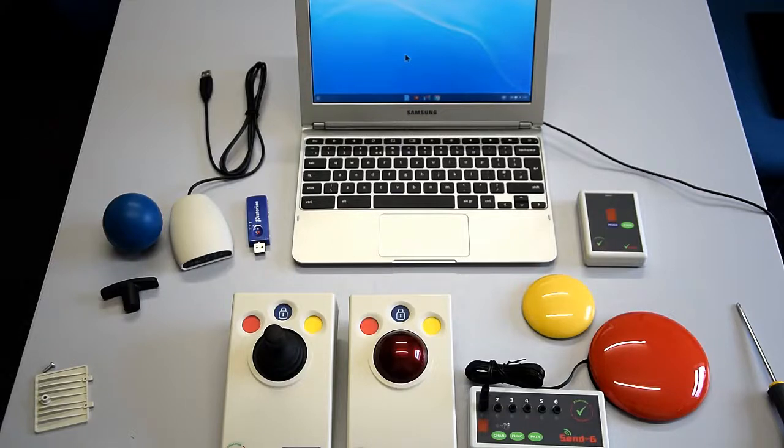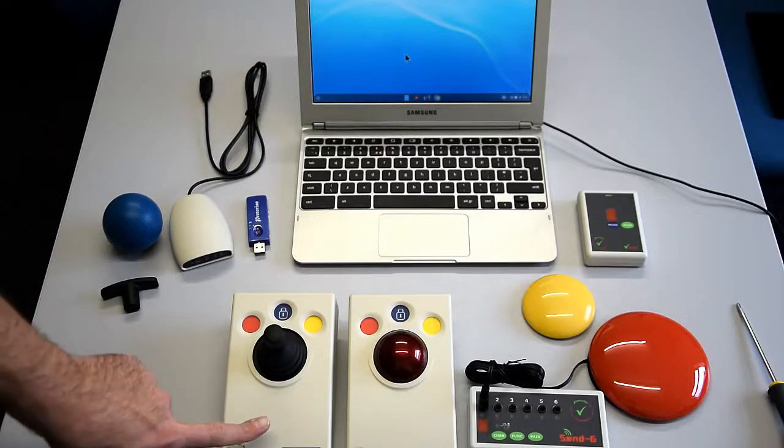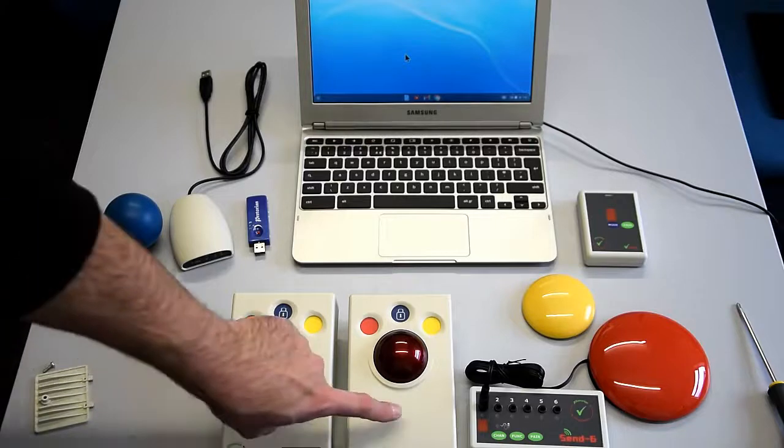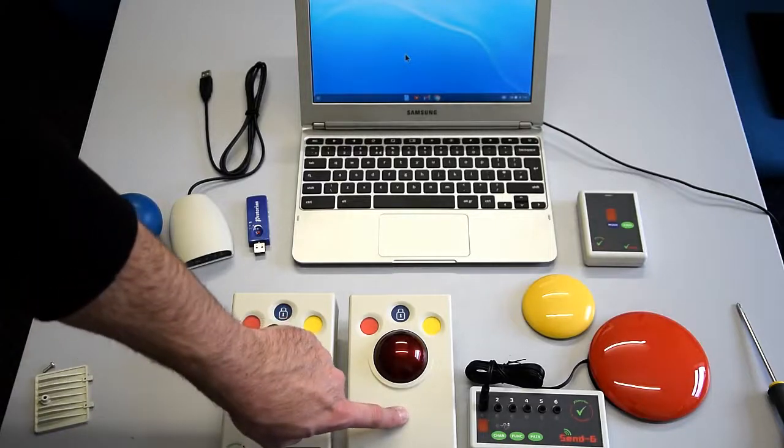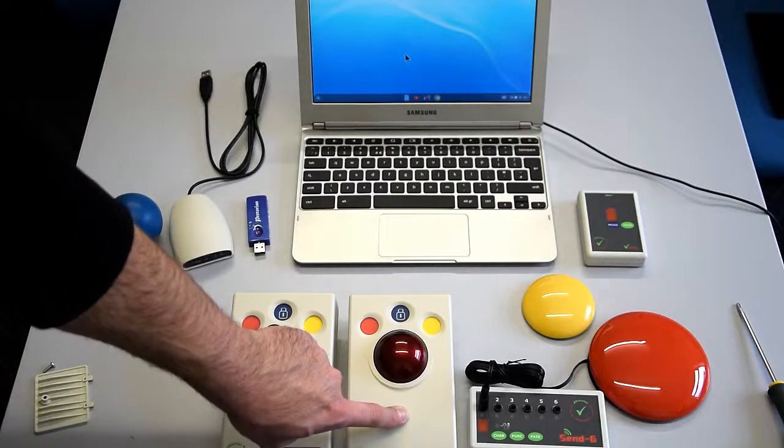So we have our Samsung Chromebook and a range of products here. I'm going to show you them working together and on their own. We have our SimplyWorks joystick and our SimplyWorks trackball for cursor and pointing movement.